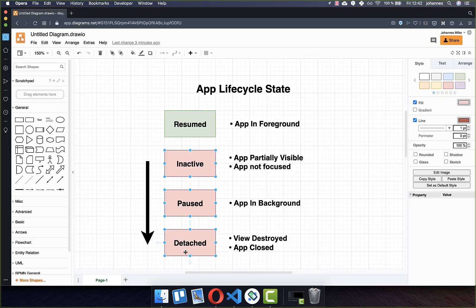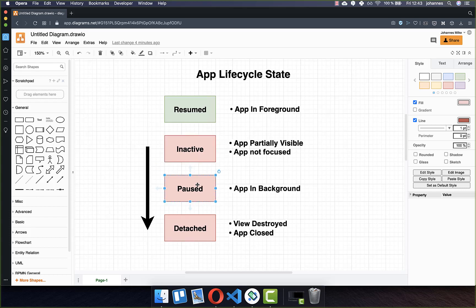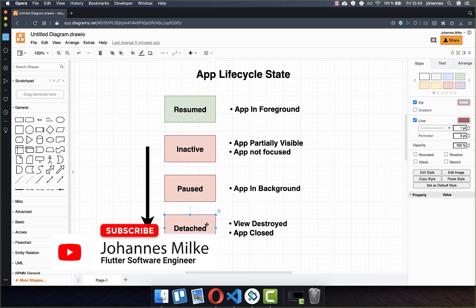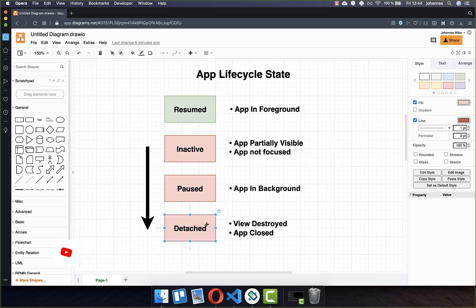Let's go over all the red states. The inactive state happens if your app loses focus — for example if the system opens a dialog. After this, the paused state is called, meaning the app has moved to the background and is no longer visible to the user. The last state is the detached state, which is called when your app is closed — for example if you close it programmatically or call Navigator.pop.